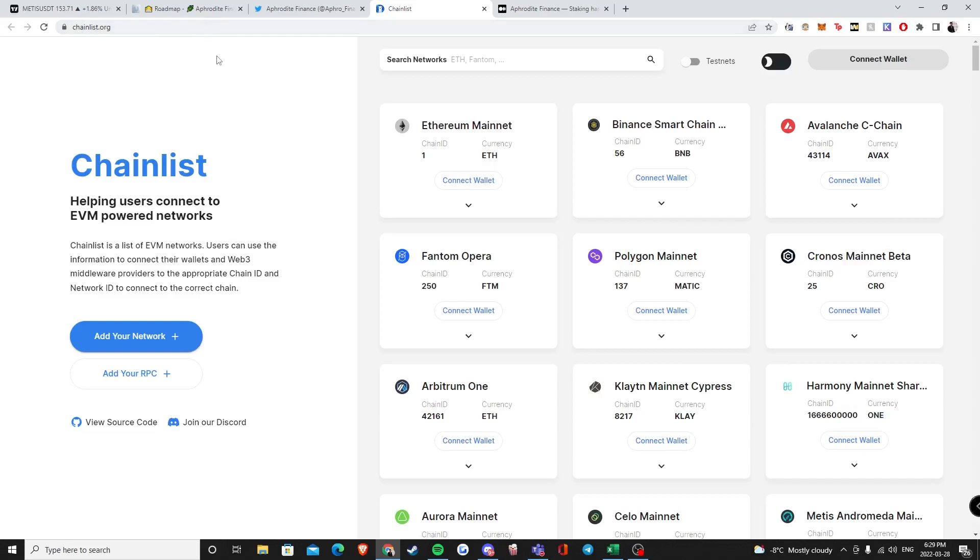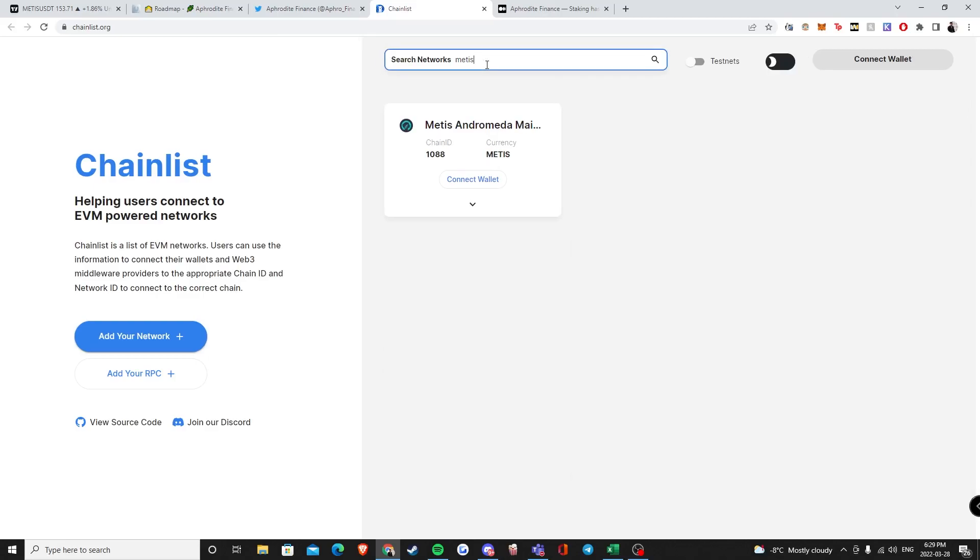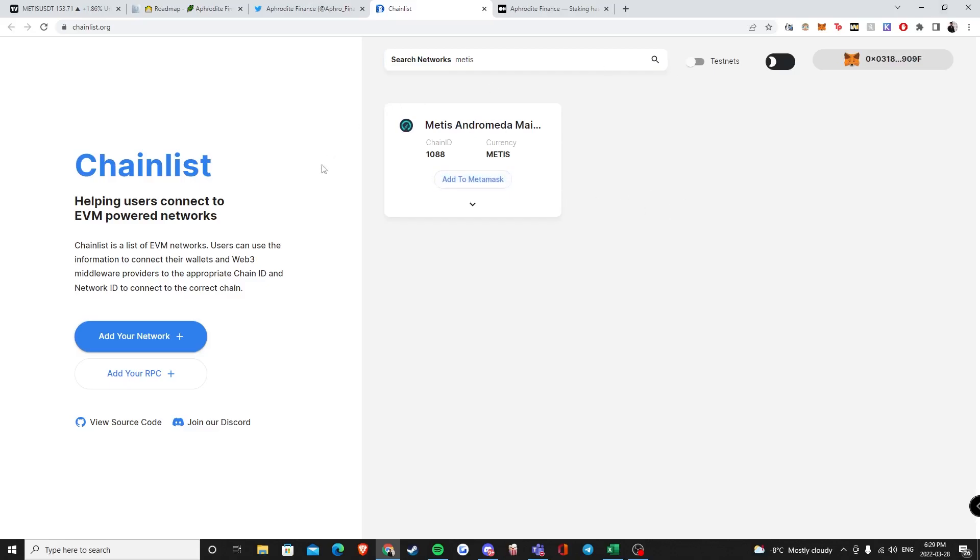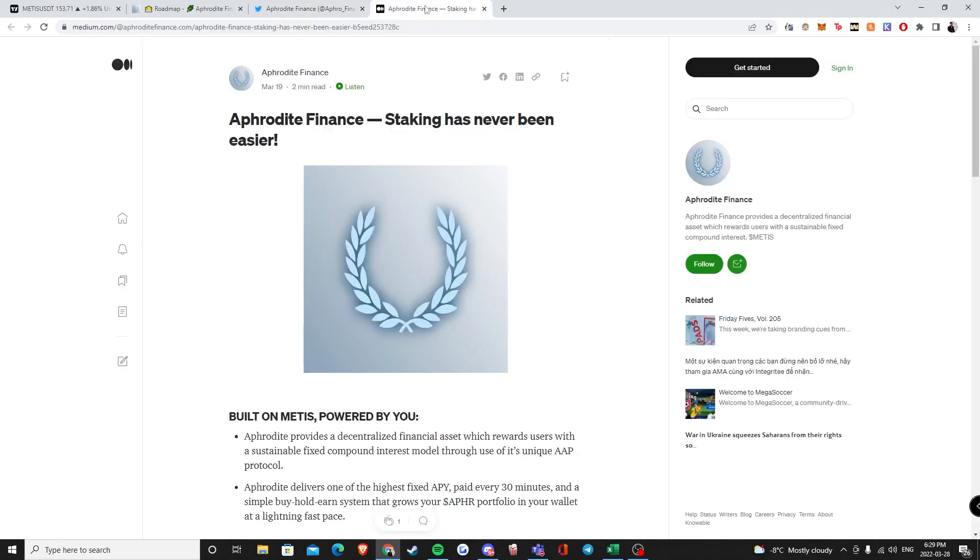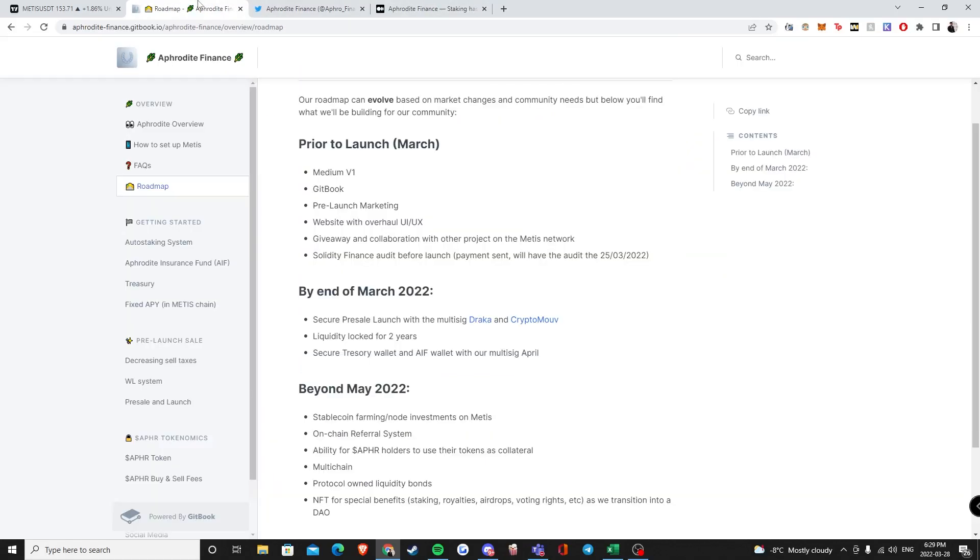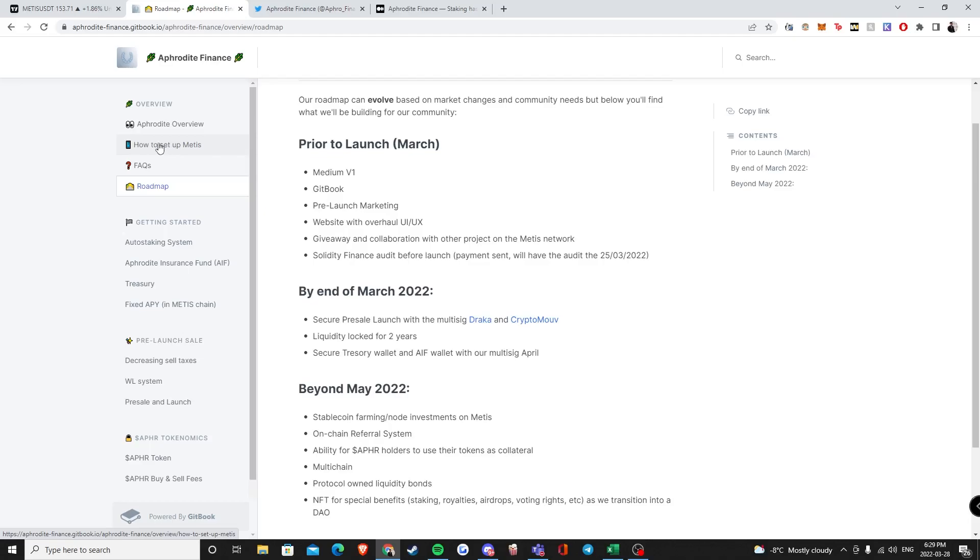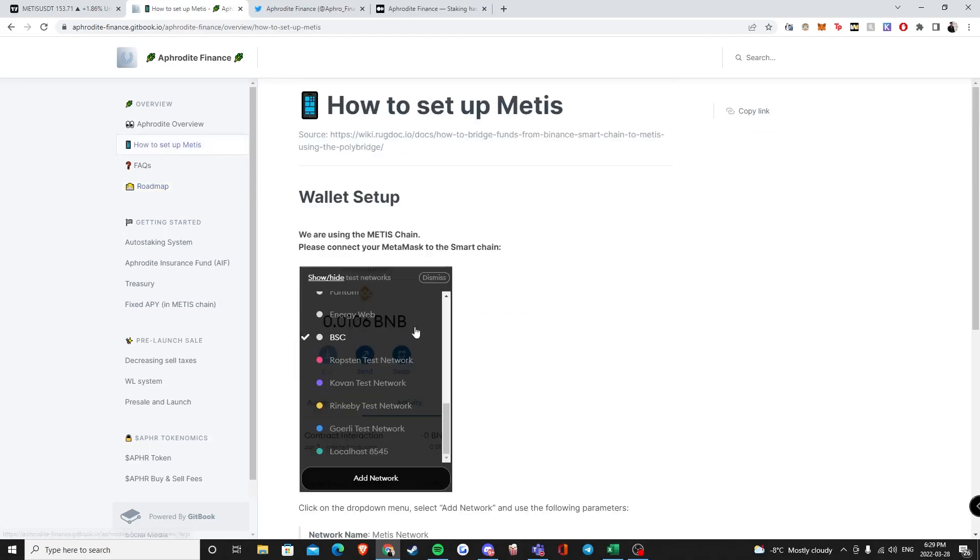Go up here where it says search networks and all you got to do is type Metis. It will be right here, you just connect your wallet just like that and you click add to MetaMask and it will add it to your MetaMask. If you further want to look over on their getbook that they have right here, they have an option, they have a tab right here, how to set up Metis.